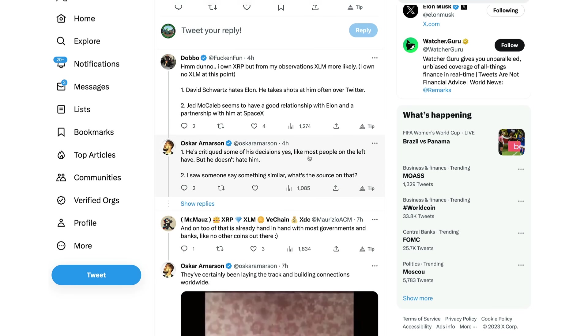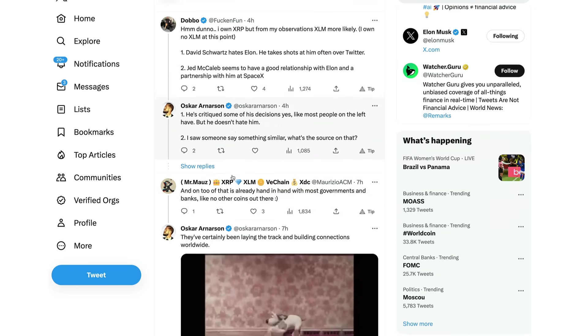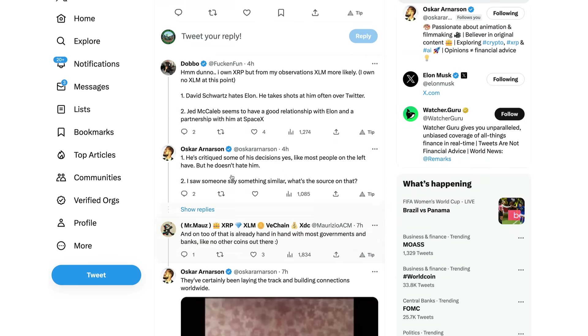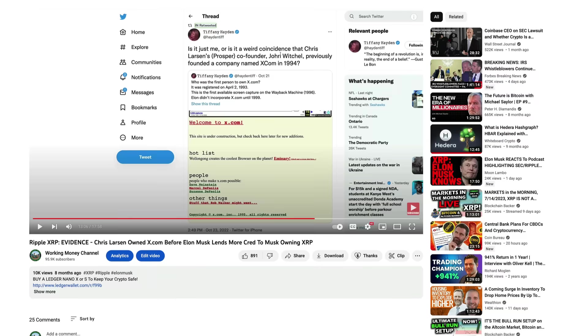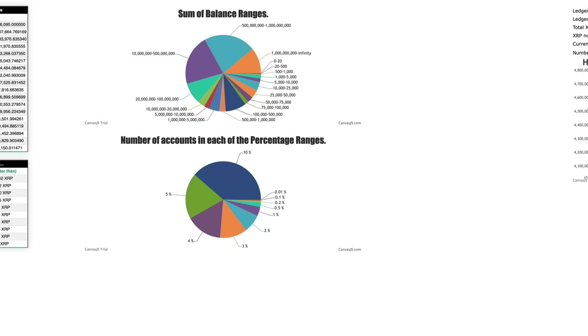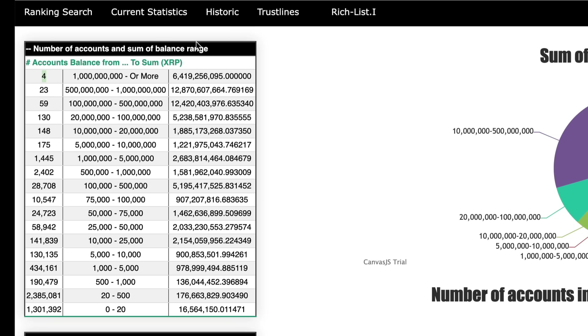And if that's not enough, it's one of the few things on the market with legal clarity, annihilating the SEC. So that's the other thing guys, the legal clarity would certainly give it a leg up. Dobo here saying, you know, don't know, I own XRP but from my own observations XLM is more likely. David Schwartz hates Elon Musk, he took shots at him on Twitter. Jed McCaleb seems to have a good relationship with Elon and a partnership with him at SpaceX. And Oscar says, you know, he's critiqued some of his decisions yes, like most people on the left have, but he doesn't hate him. And number two, I saw someone say something similar, what's the source on that? And I think it was the Jed McCaleb SpaceX connection.